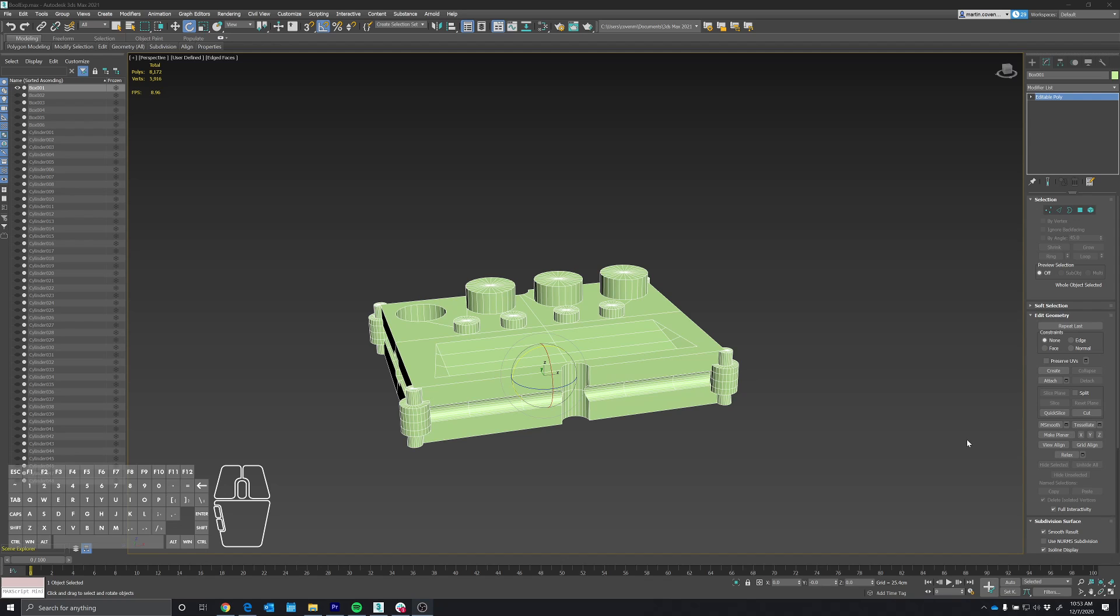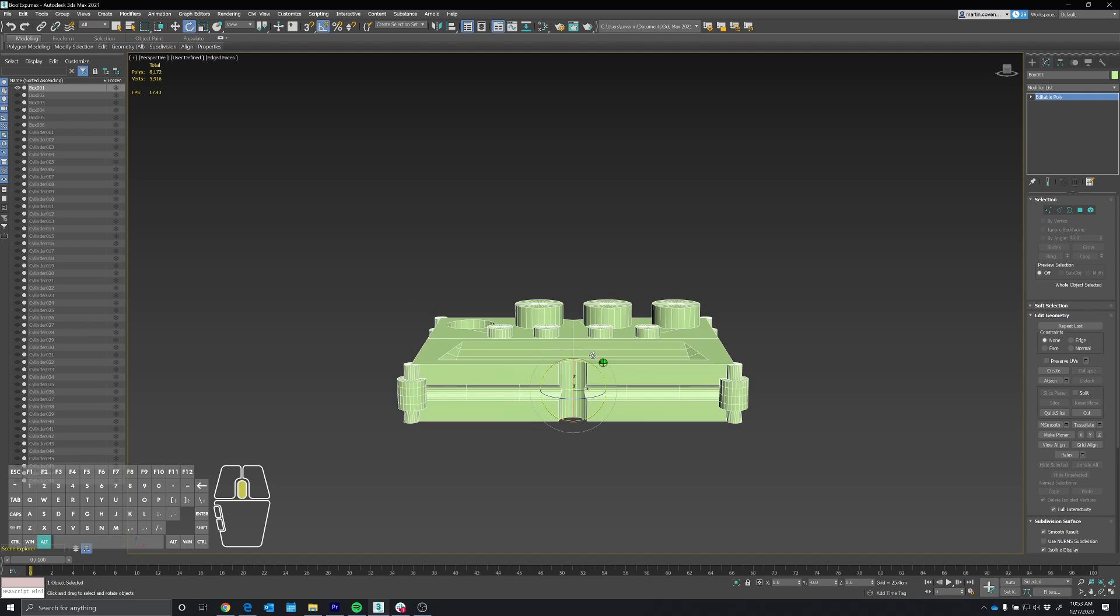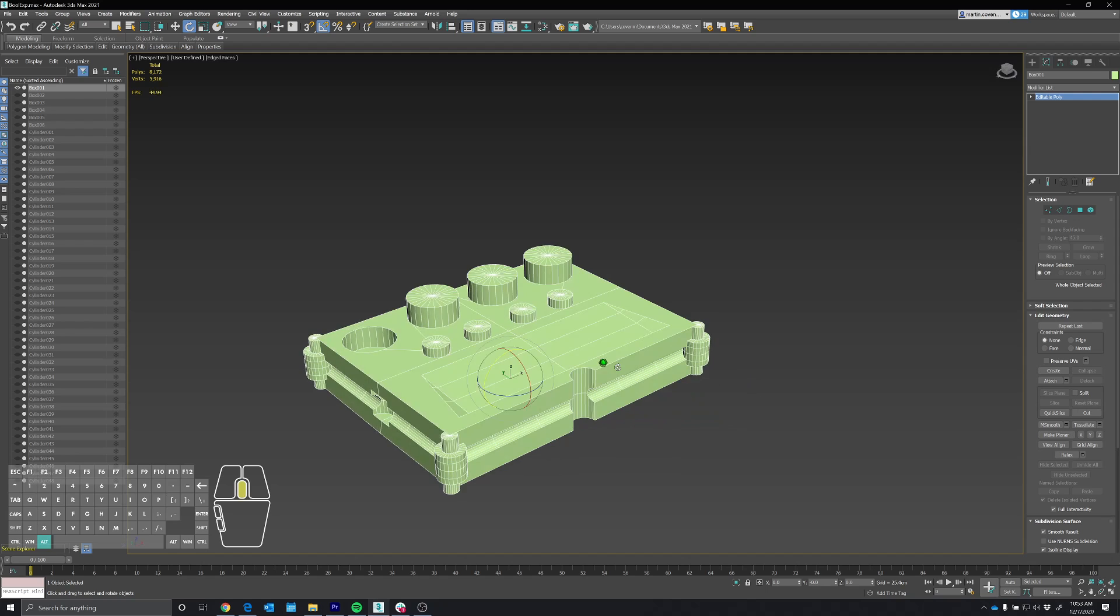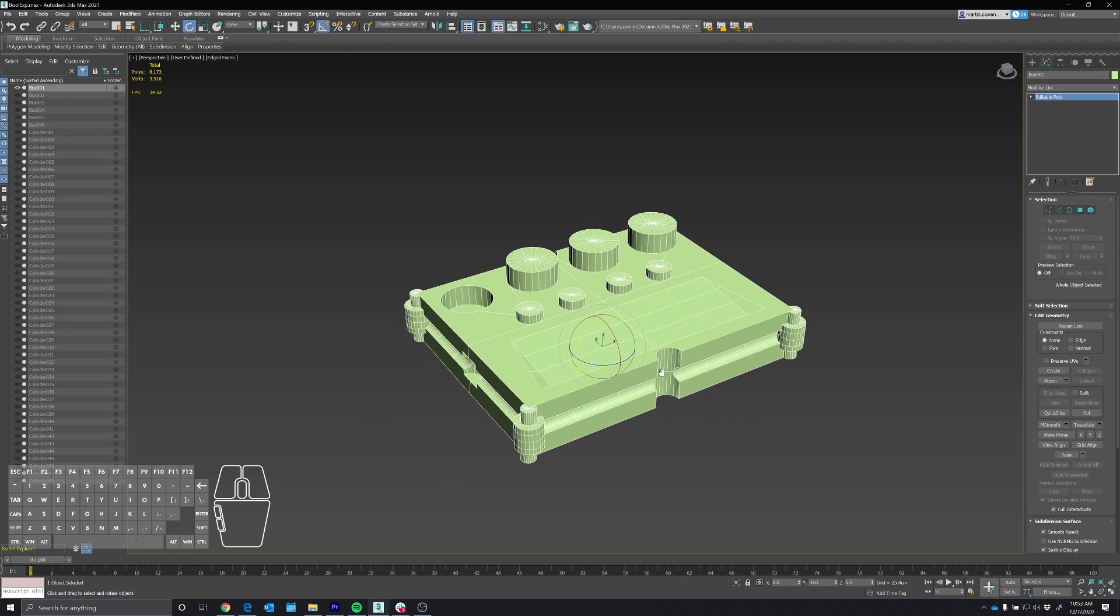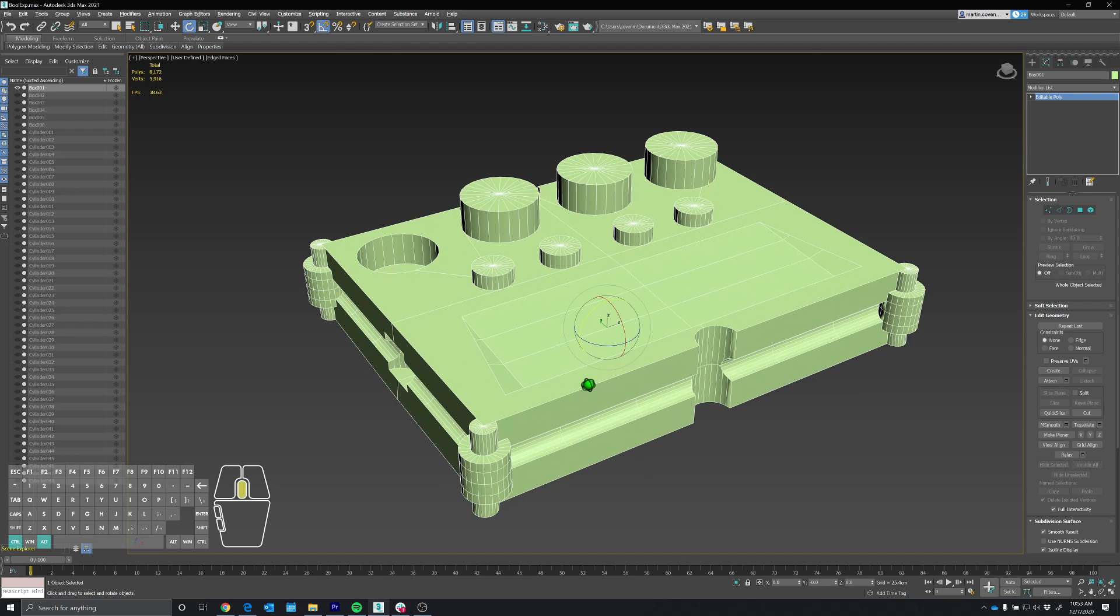Hey, so I got this model from a customer who was having an issue trying to retopologize this mesh. I started taking a look at it. It's a basic Boolean mesh, but it does have some problems.